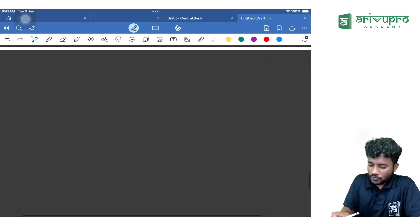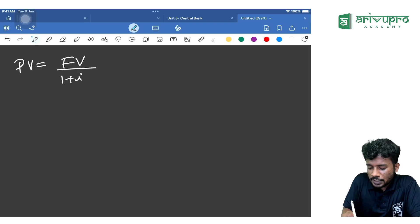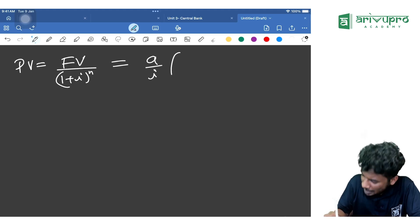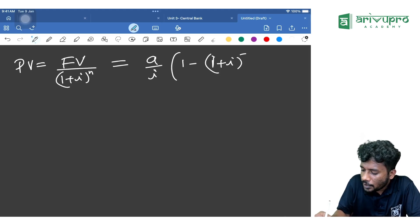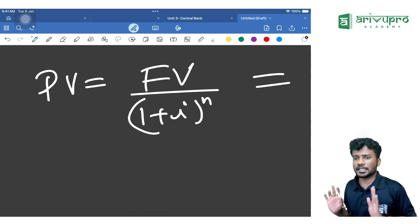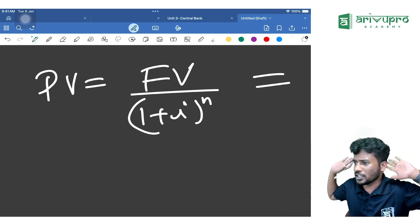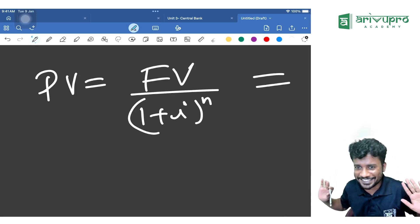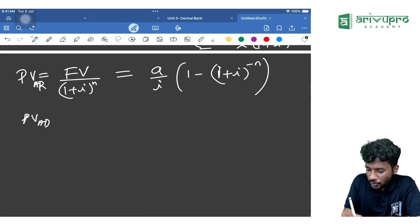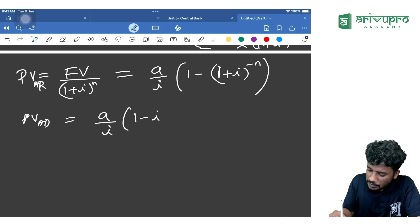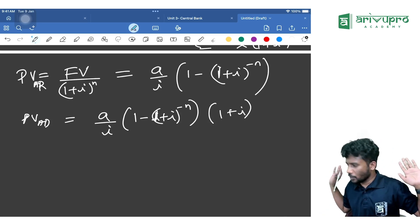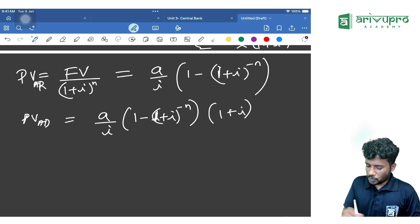Without the GT method, present value can be found using: PV = Future Value ÷ (1 + i)^n, or equivalently PV = (A/i) × [1 − (1 + i)^(−n)]. If you can't remember this, just find the future value first, then divide by (1 + i)^n. For annuity due PV, multiply the entire result by (1 + i).